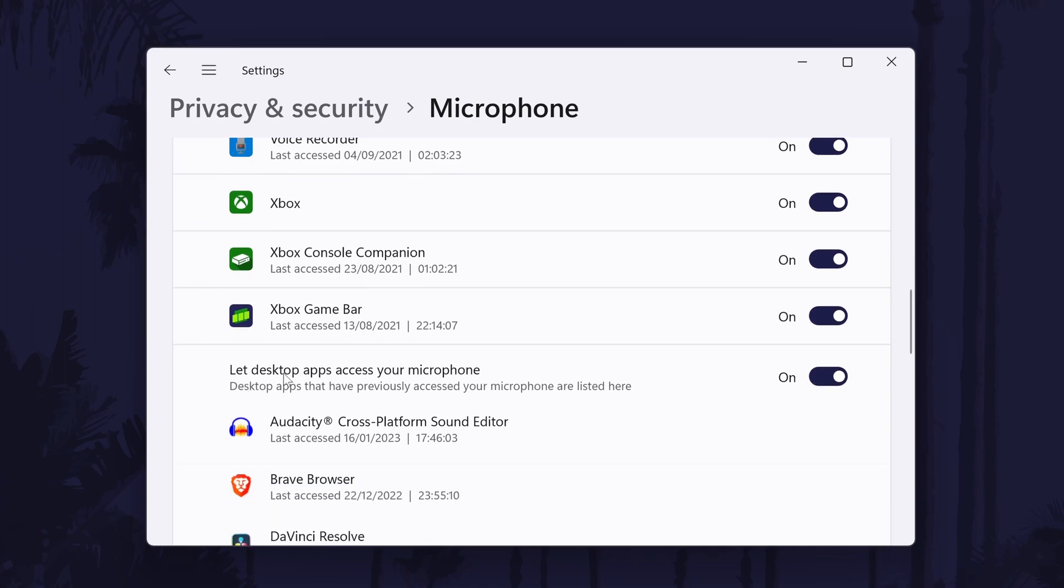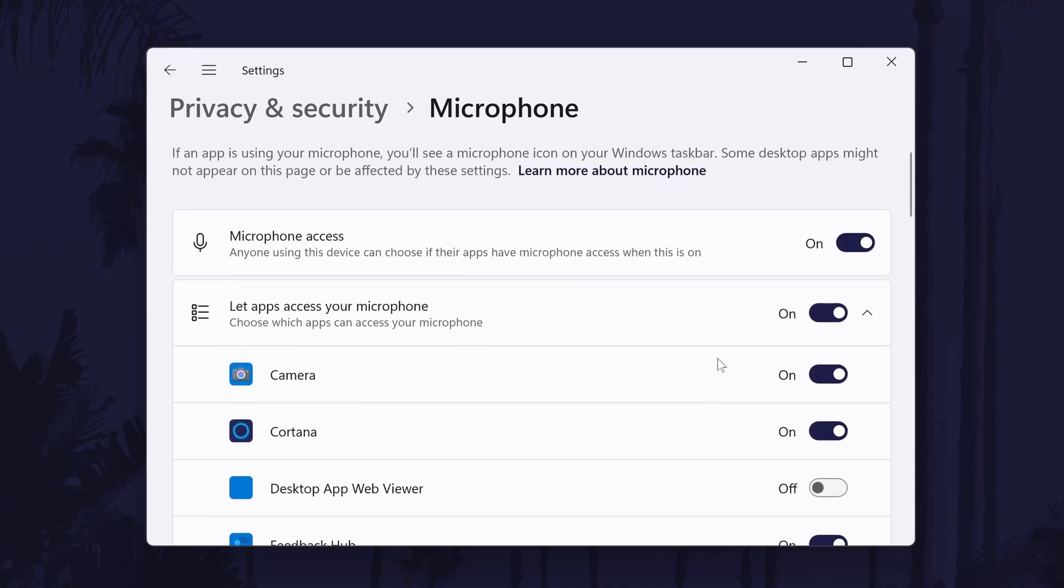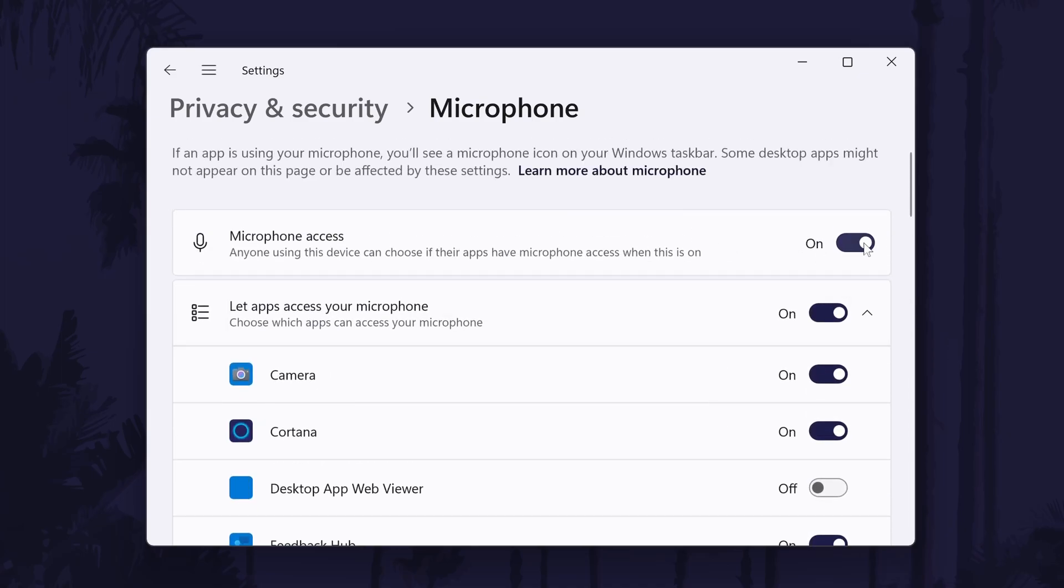You might now need to check within each app you use that it can access your microphone, for example in a browser like Chrome, open the settings and then go to privacy and security and then site settings to change the microphone permissions for websites.